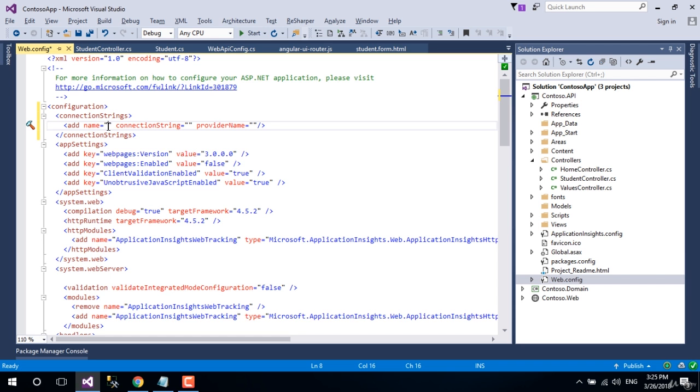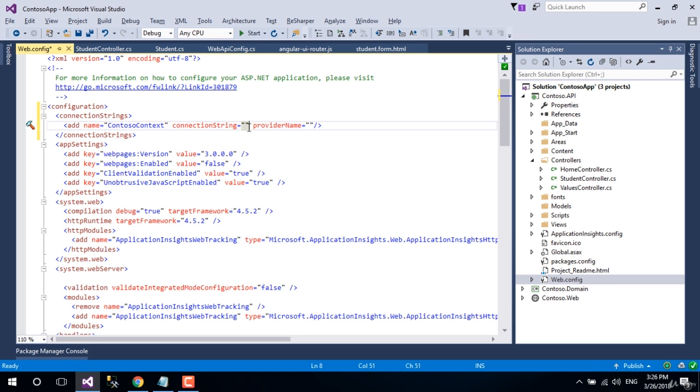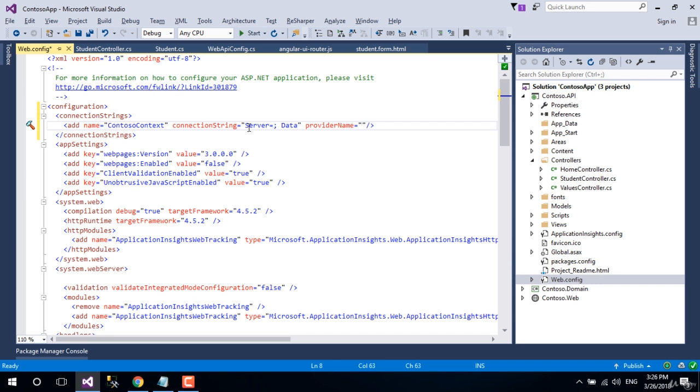Let's name it Contoso Context. In the connection string attribute, let's assign a connection string with your server name, database name, and the data server user ID and password for authentication.